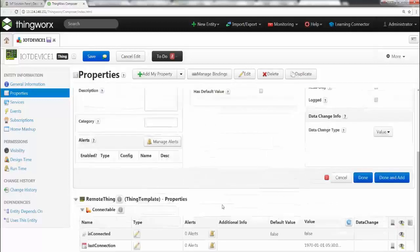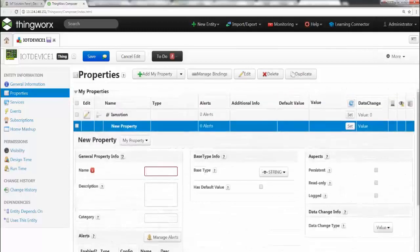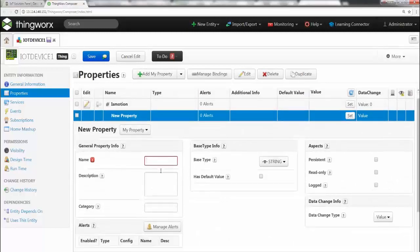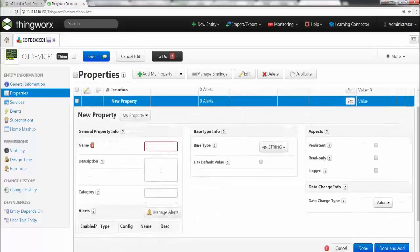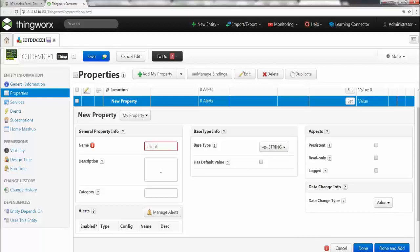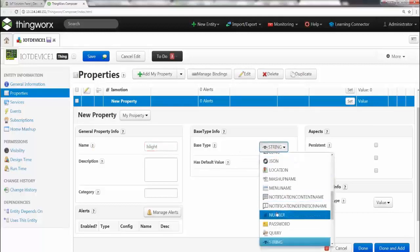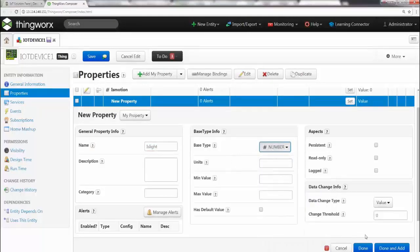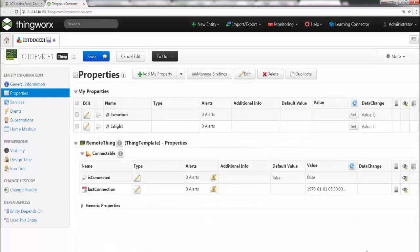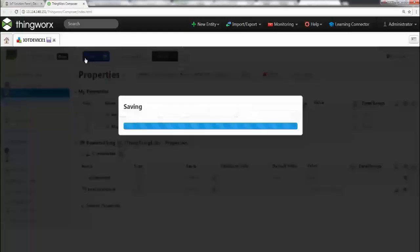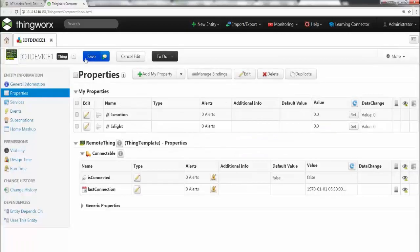All right, and next is you want to create another property. So say done and add. This is a really cool feature so that you don't have to go through the entire process again. Next is is light, so we're going to check if there is enough light around, and this can also be in number. Now I'm done, so I'm going to say done.